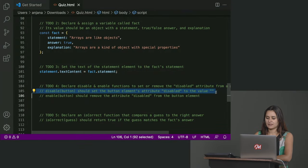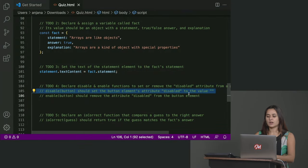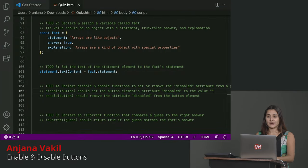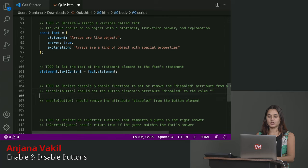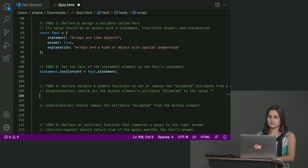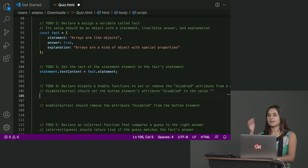So can anyone walk me through their solution to implement a function called disable that takes in a button? Let's think through it together. Should we take a stab at it? Paul?